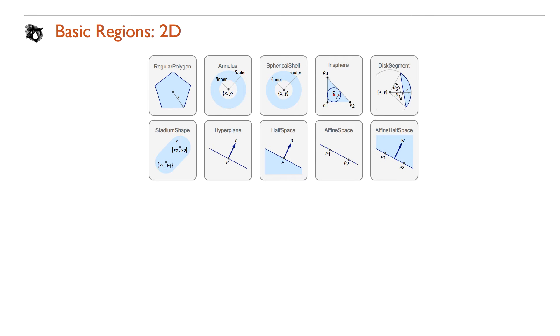Let's start by looking at the new special regions. Regular polygon, annulus, stadium shape, and seven more basic regions have been added to the already extensive list of 2D regions.